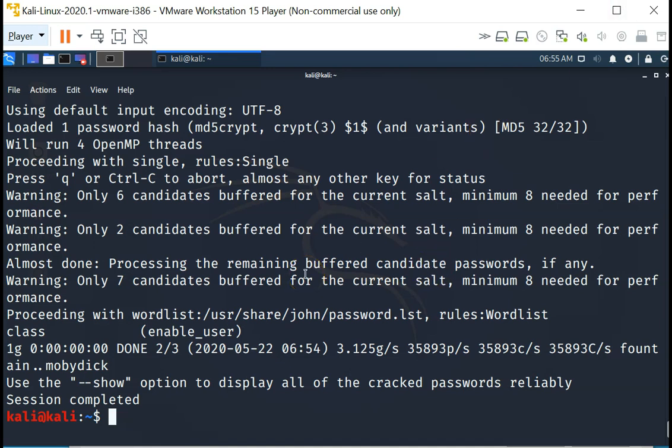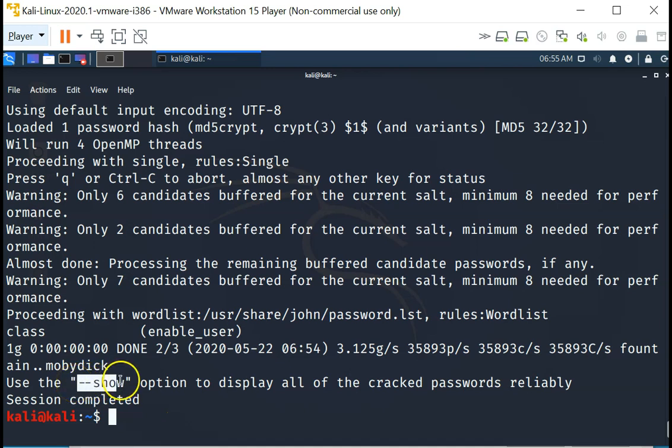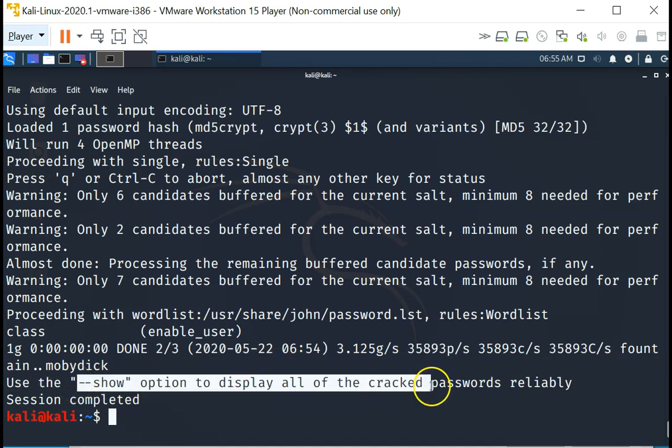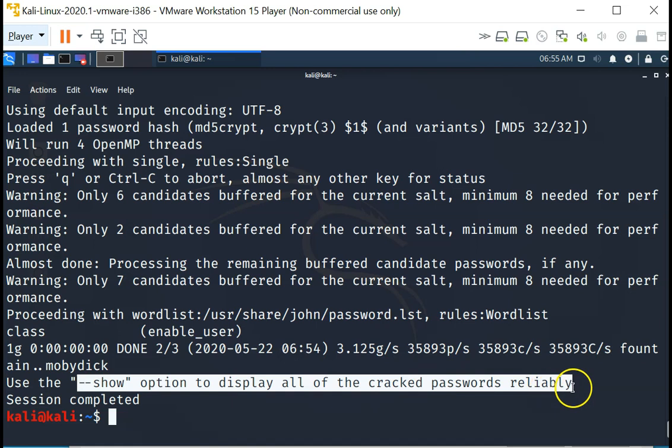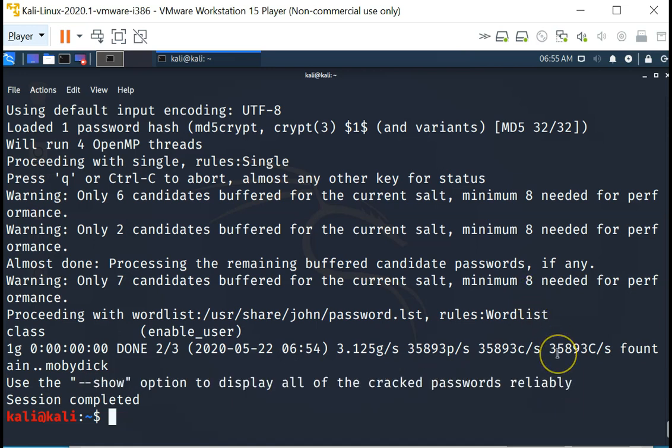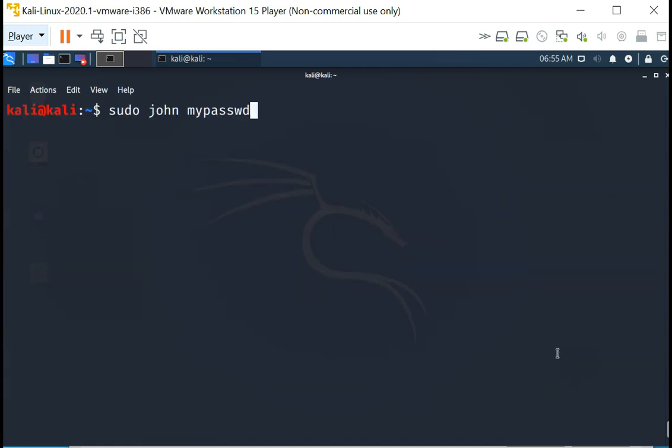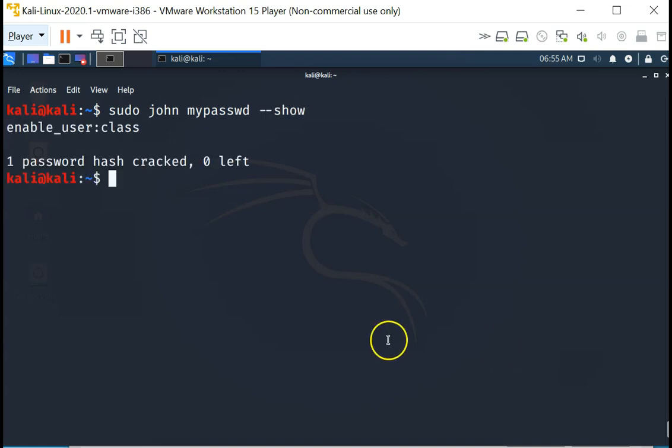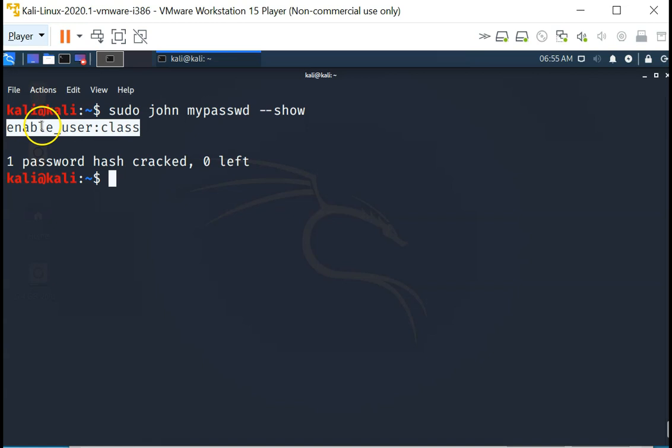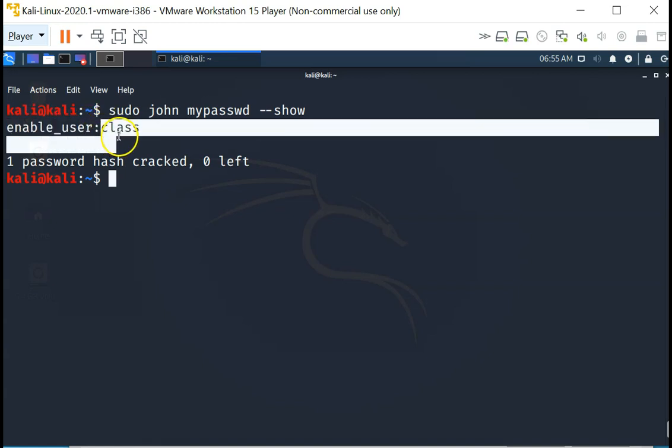This is how it will look like. And to see the password, you can see use the --show option to display all of the cracked passwords reliably. The way to do it is to do this: --show. And you can see corresponding to the user, the hash password is actually class.